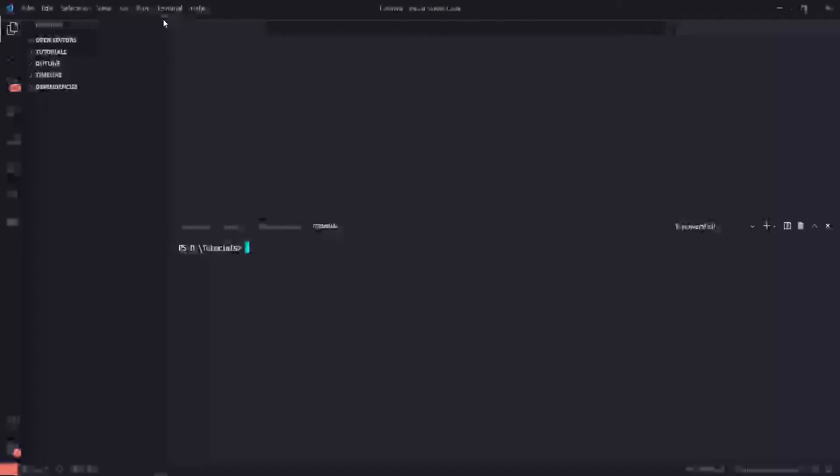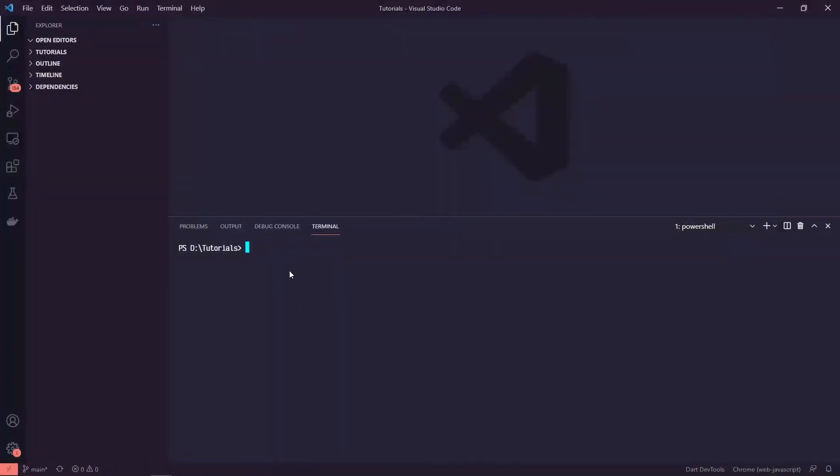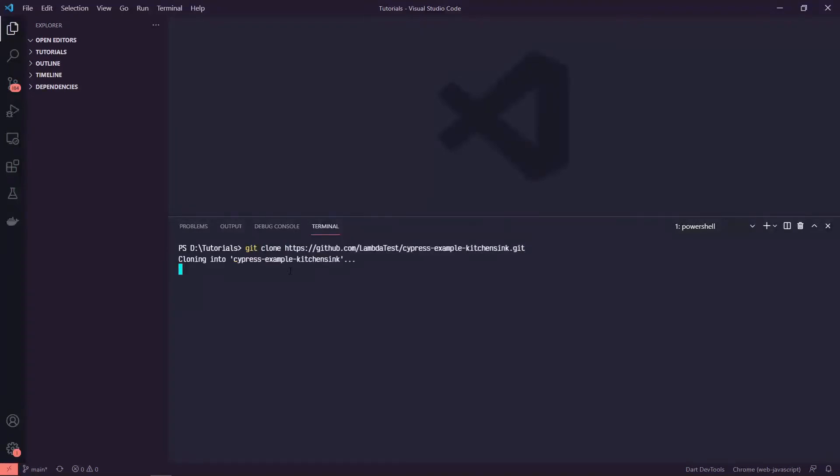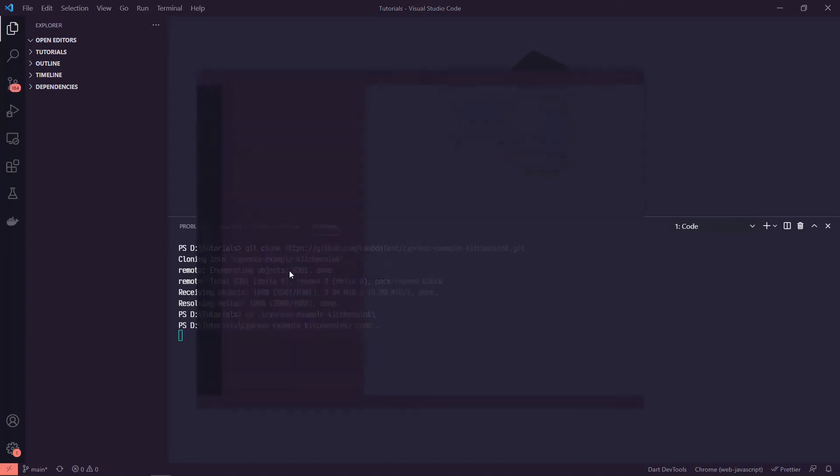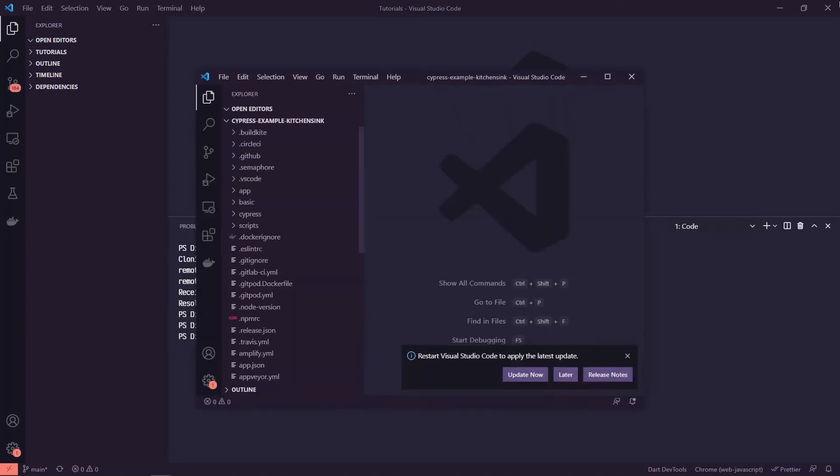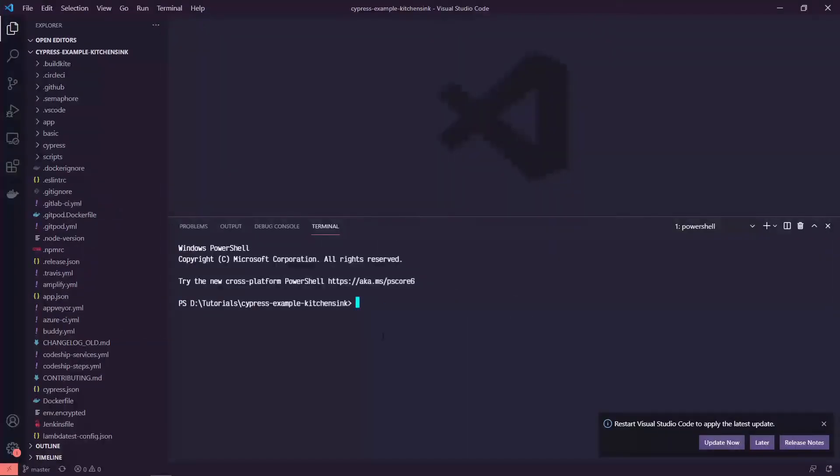We are going to go ahead and clone the sample repo. So this includes pretty much anything that you could run in Cypress. So if you grab the link from below and then do git clone and paste it in. And then we'll change directories into that. I'm going to open it up in a new VS Code window. And then I'm going to run npm install to install all of the dependencies.